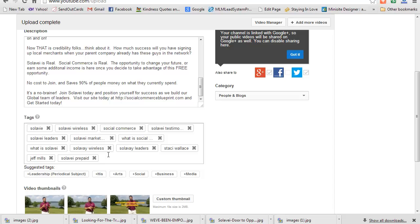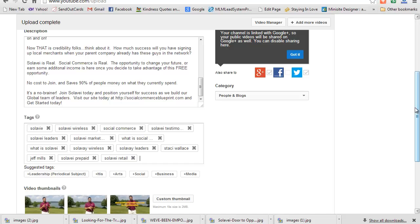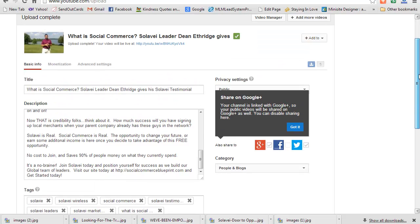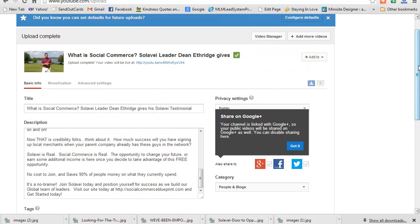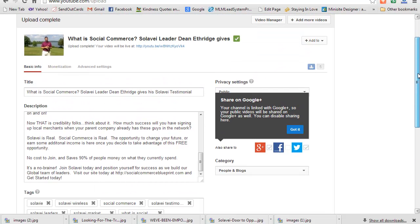But each time I put one in - let's see, Solavei retail is another one - I'll just put a comma and you can see that it puts in another tag. That's all I'm going to do for now, but that's really all you need to know. Not all you need to know about SEO for video, but it's a huge thing.